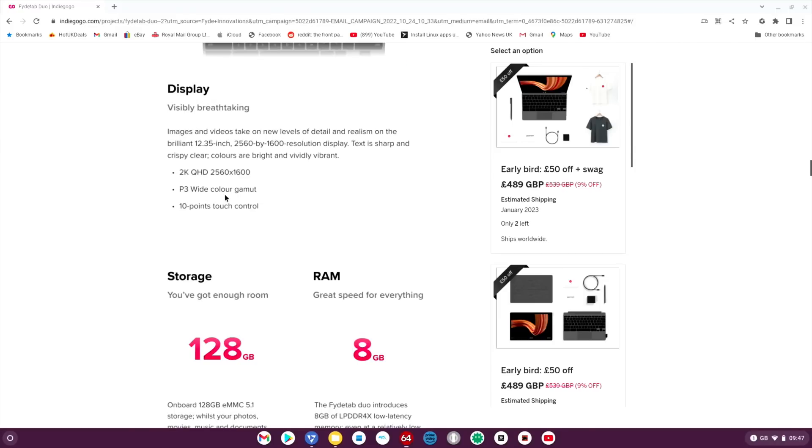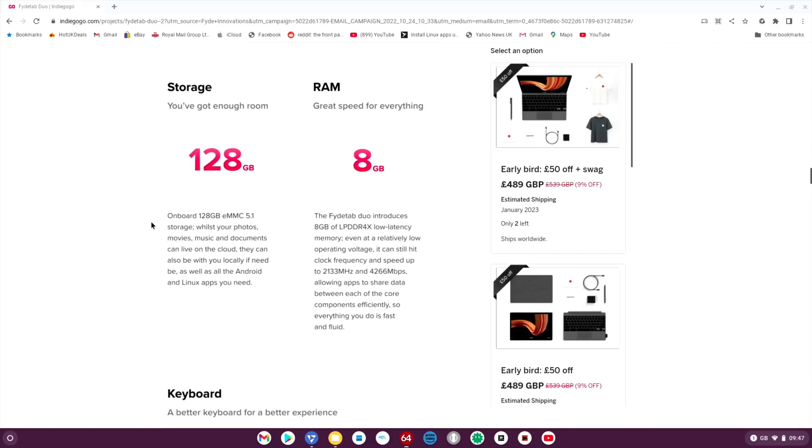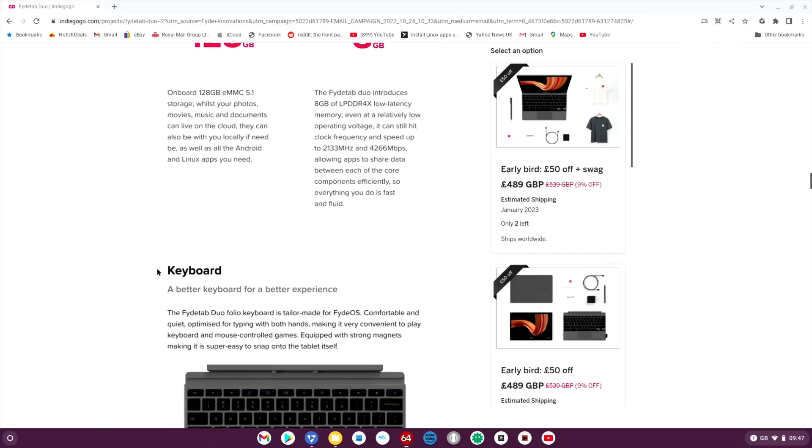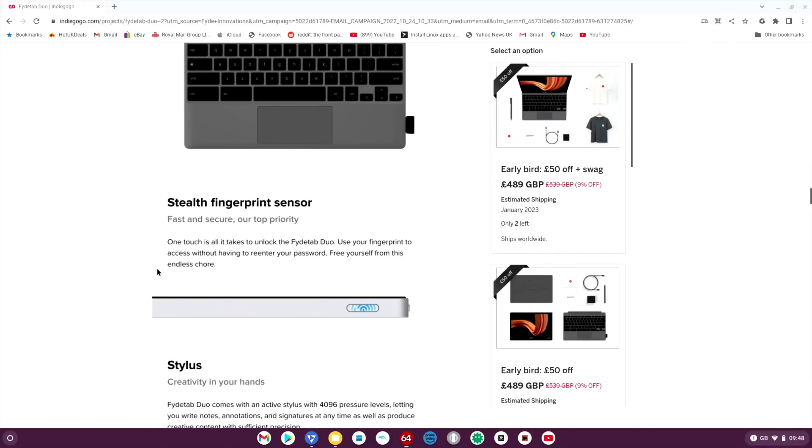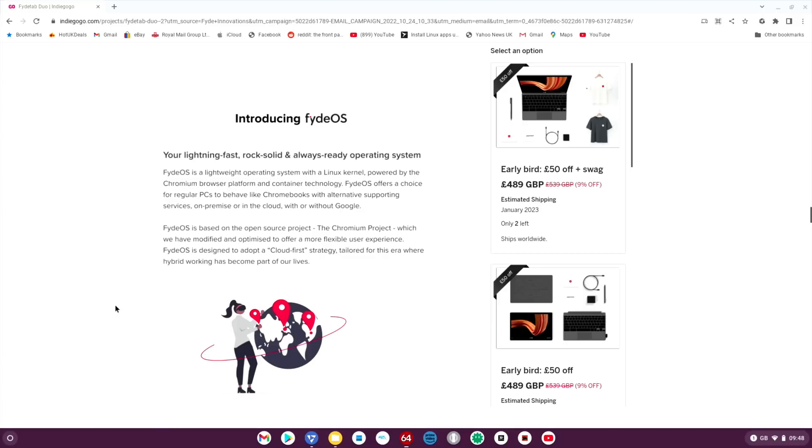The one I've been sent isn't 2560 by 1600, mine's a lower resolution than that, but when I played a Linux game it did detect that resolution. Again, this is a prototype. I've already mentioned the storage and the RAM. It's got a fingerprint sensor on the power button.